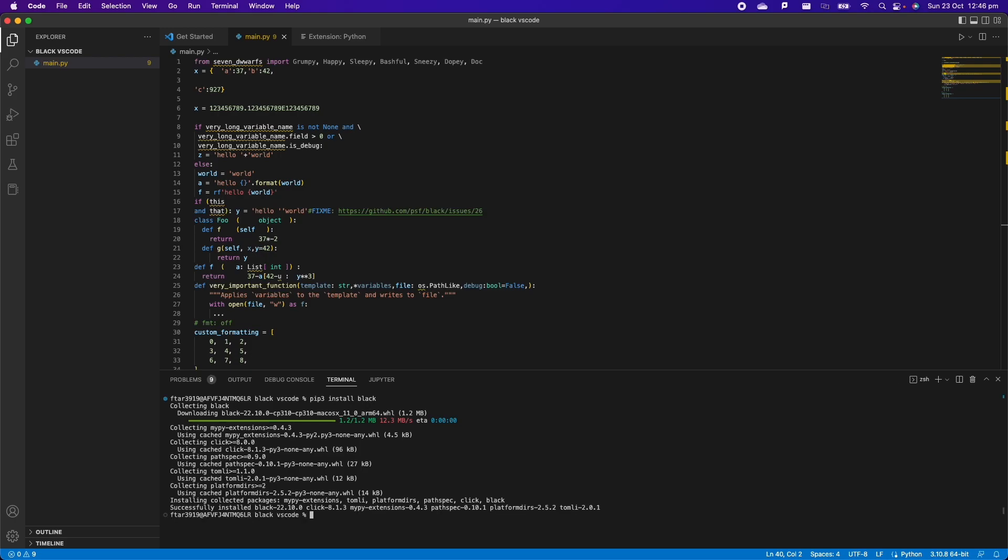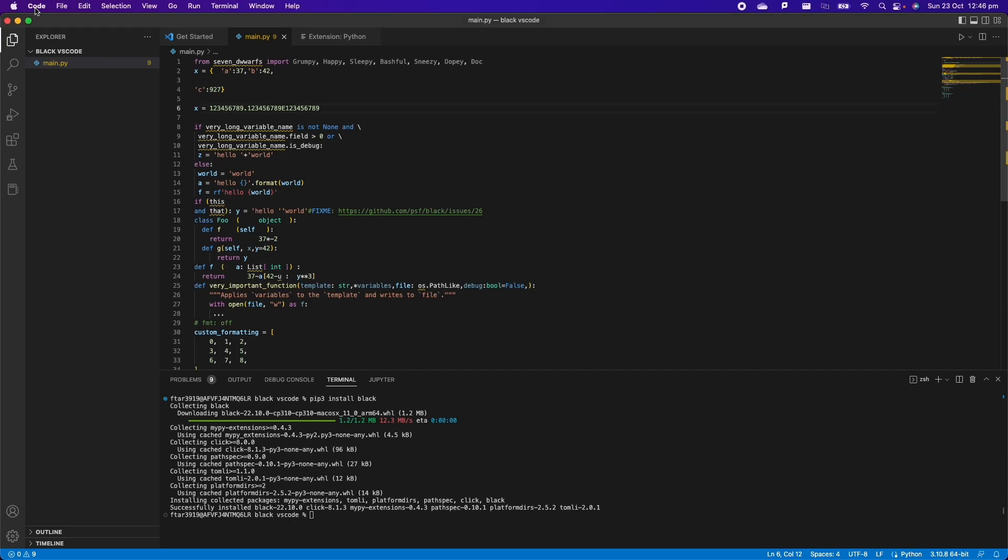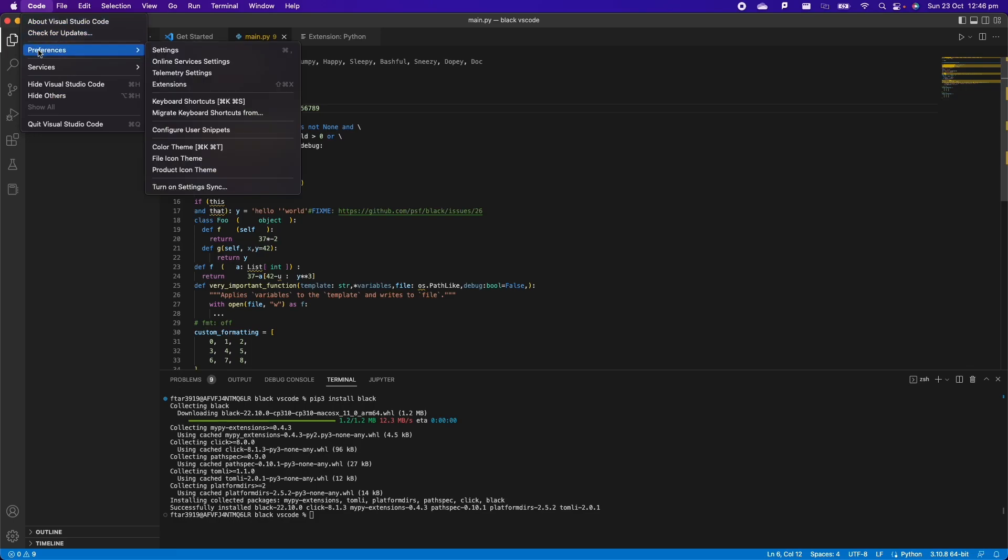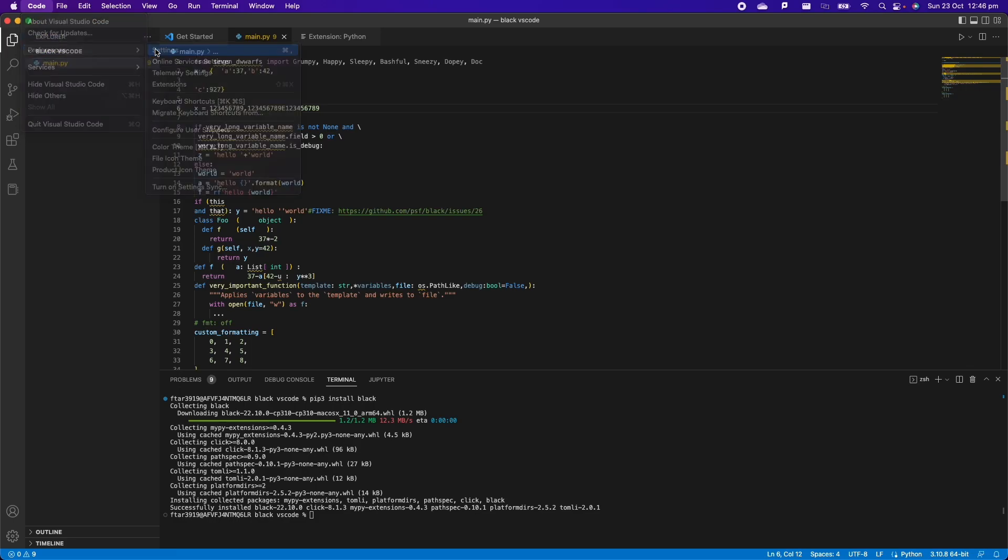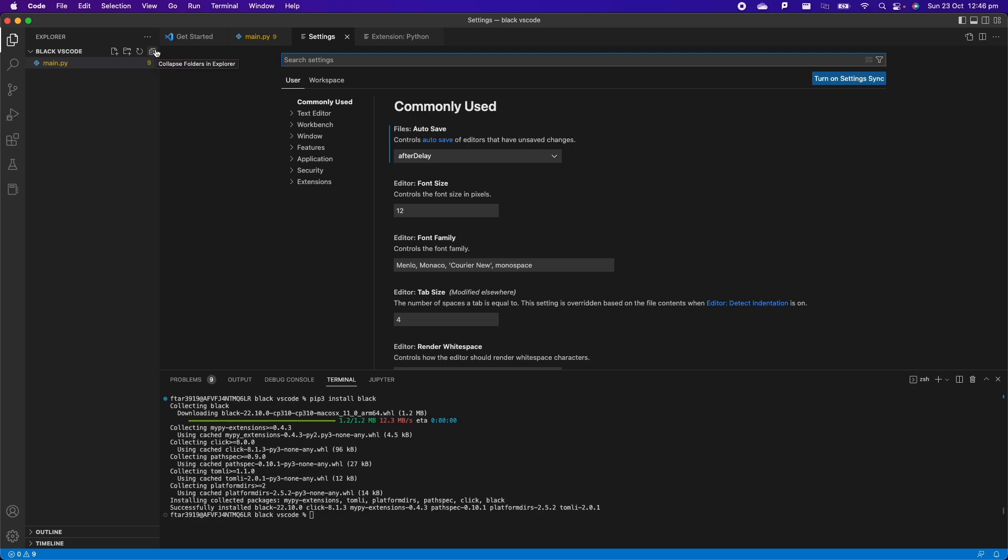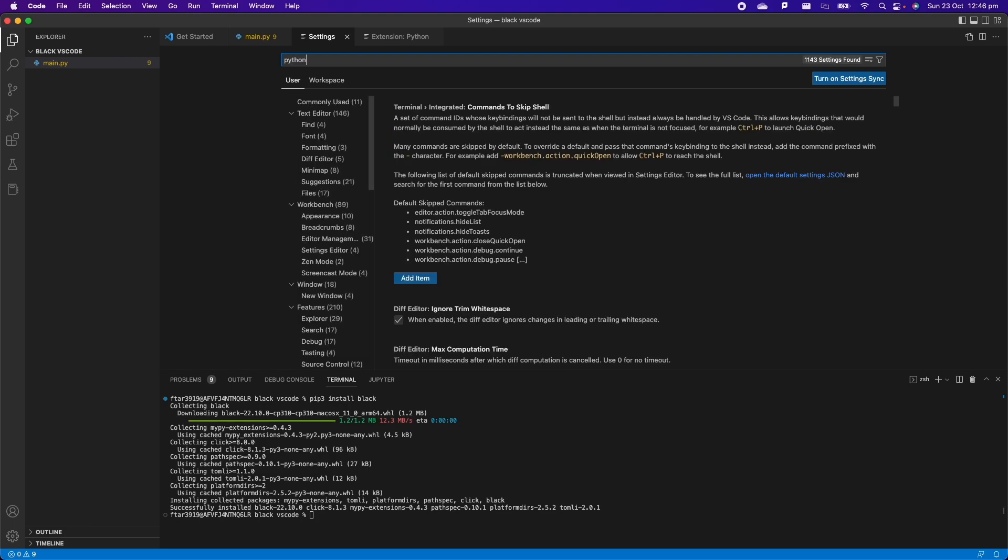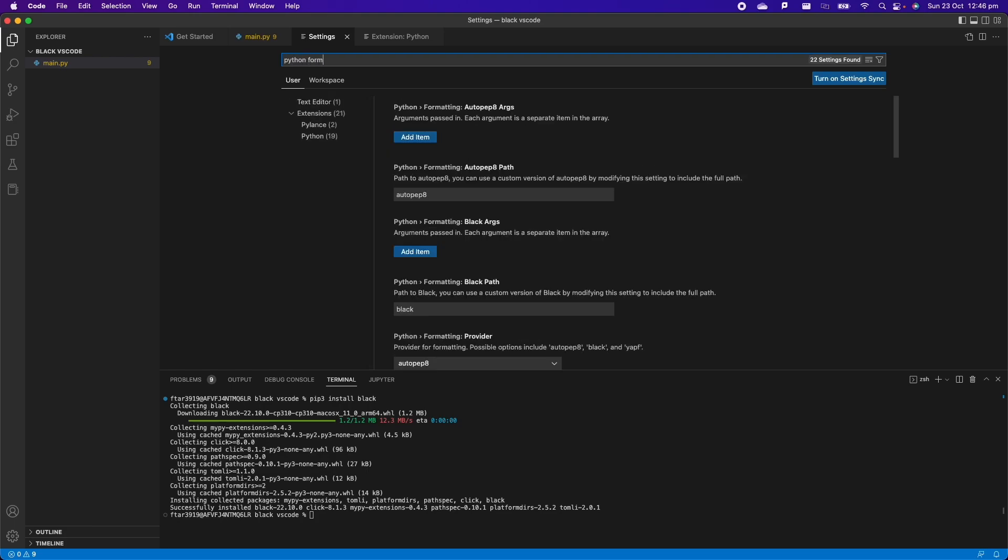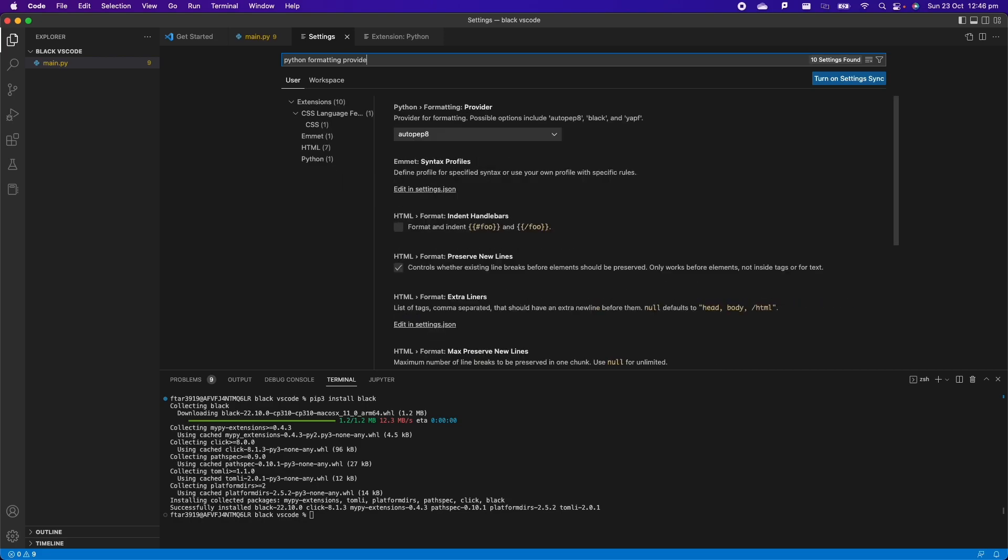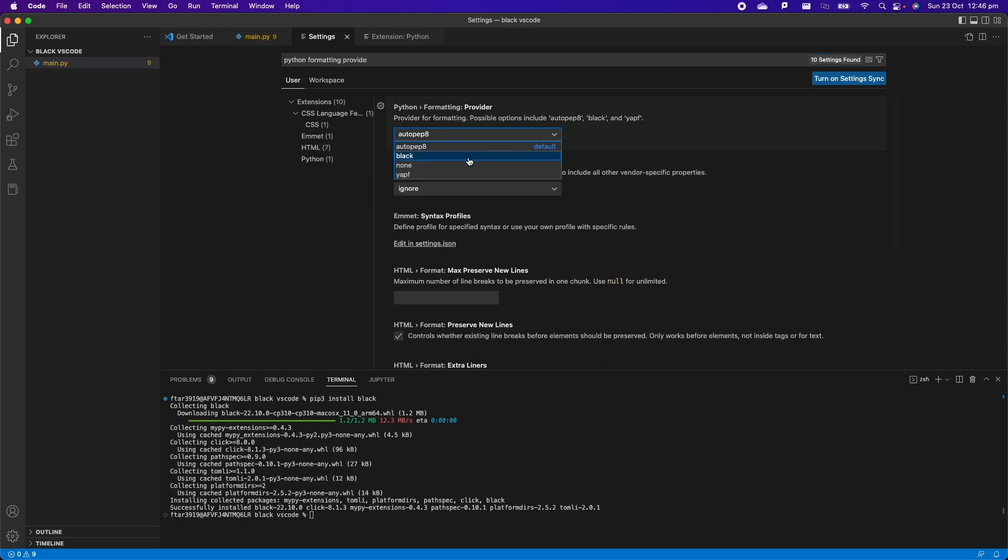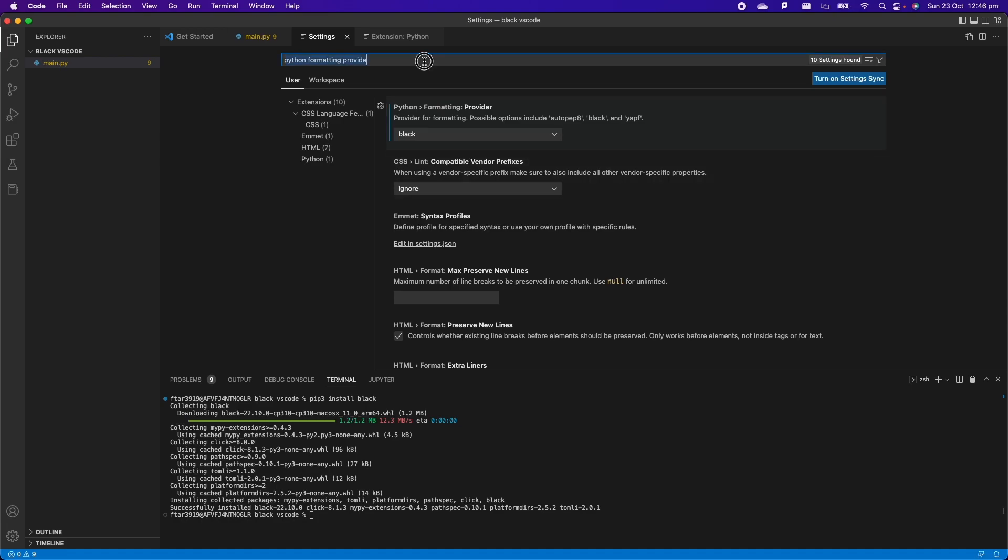Now there is the final step which is to let VS Code know that we want to format automatically this code with Black. So let's do that. We just have to go inside here at the top, Code, Preferences, and then we have to go inside Settings. Inside here we need to search for Python formatting provider.